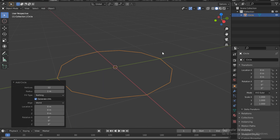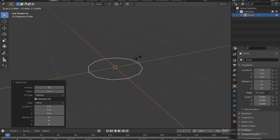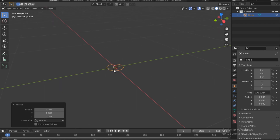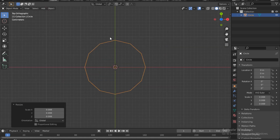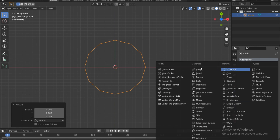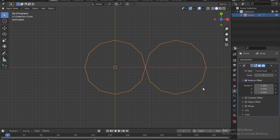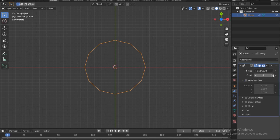Now push S on the keyboard and scale it down. Zoom in again and go to top view — you can push 7 on the keyboard. Go under the modifier tab (the spanner icon) and add a modifier: add an Array. Disable the relative offset and increase the count to something like four.